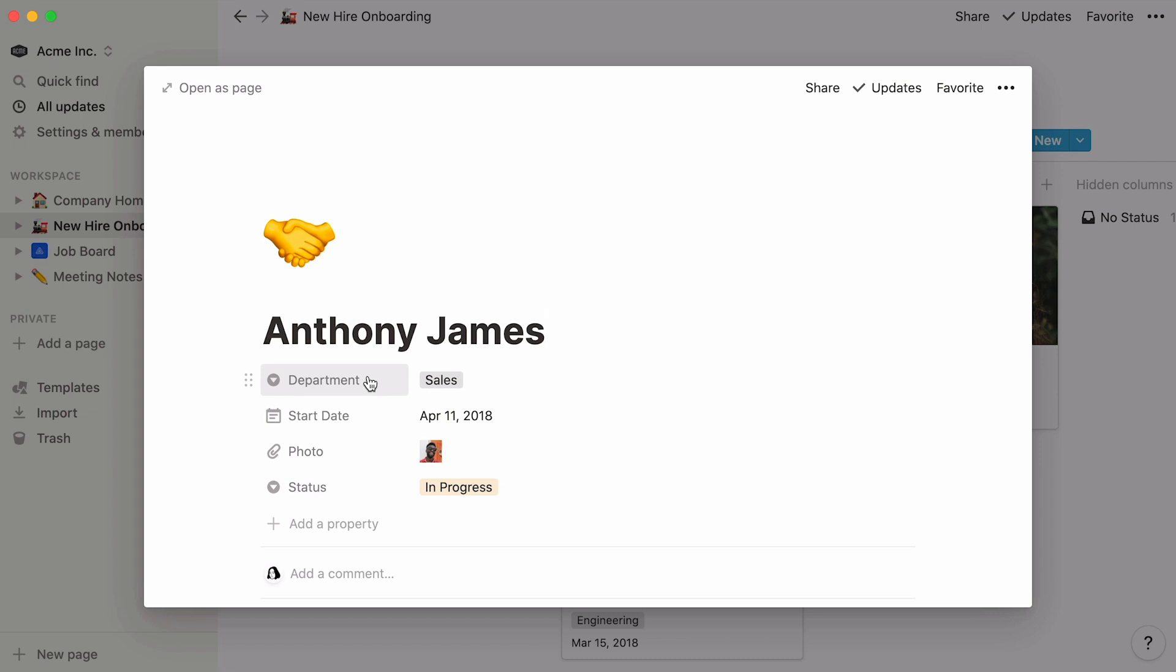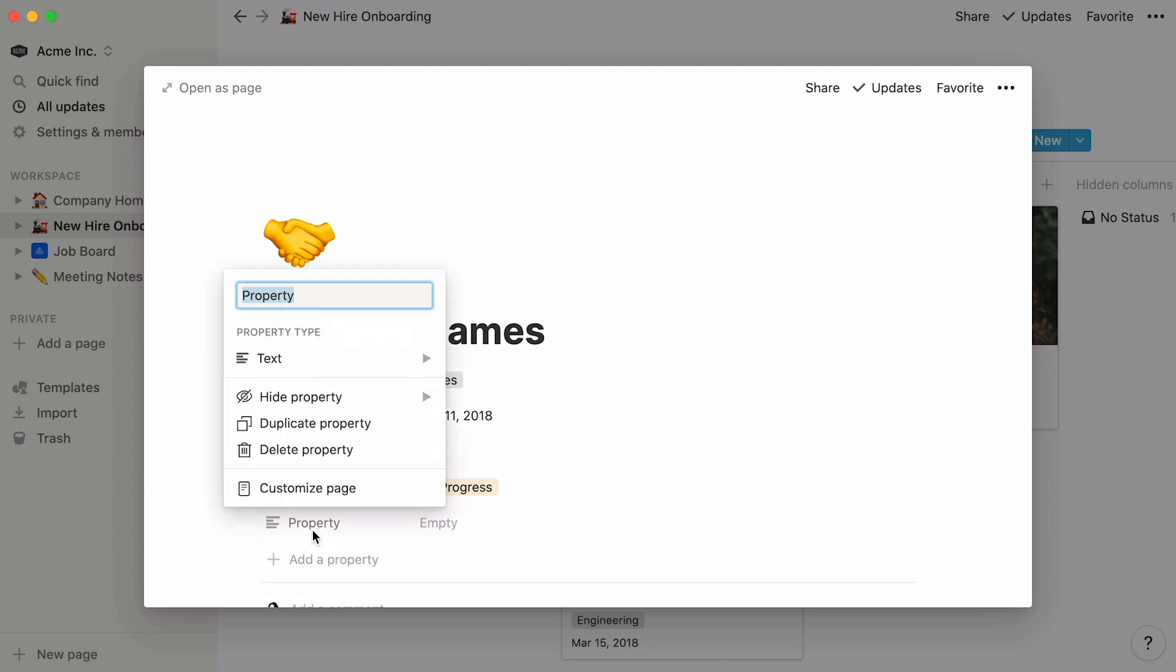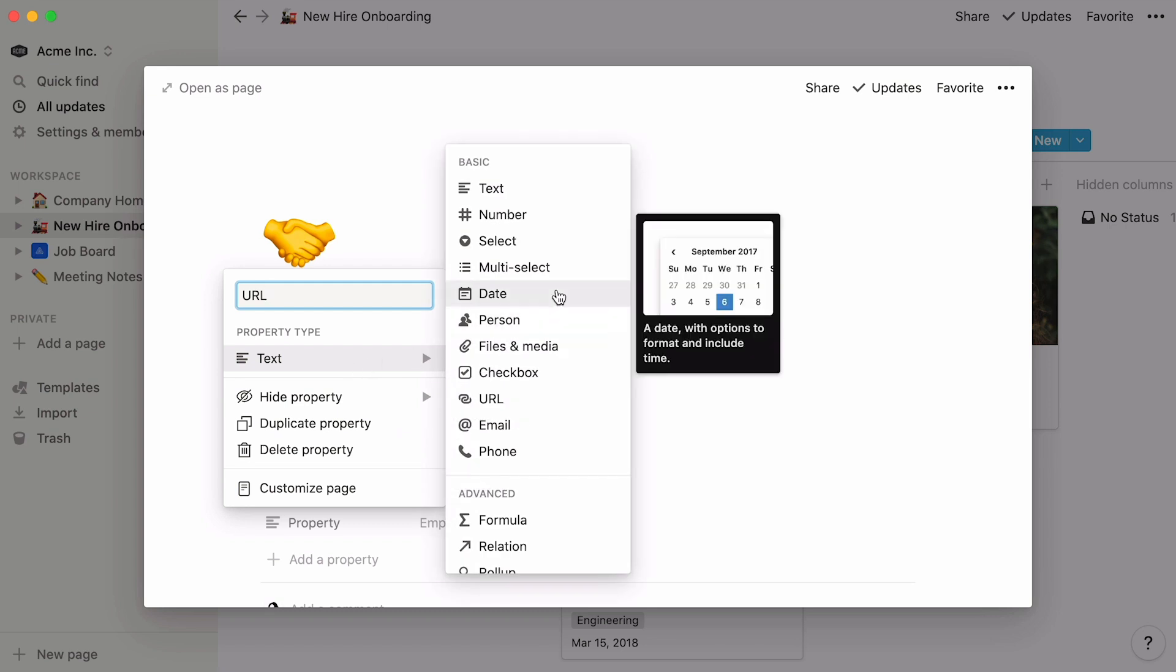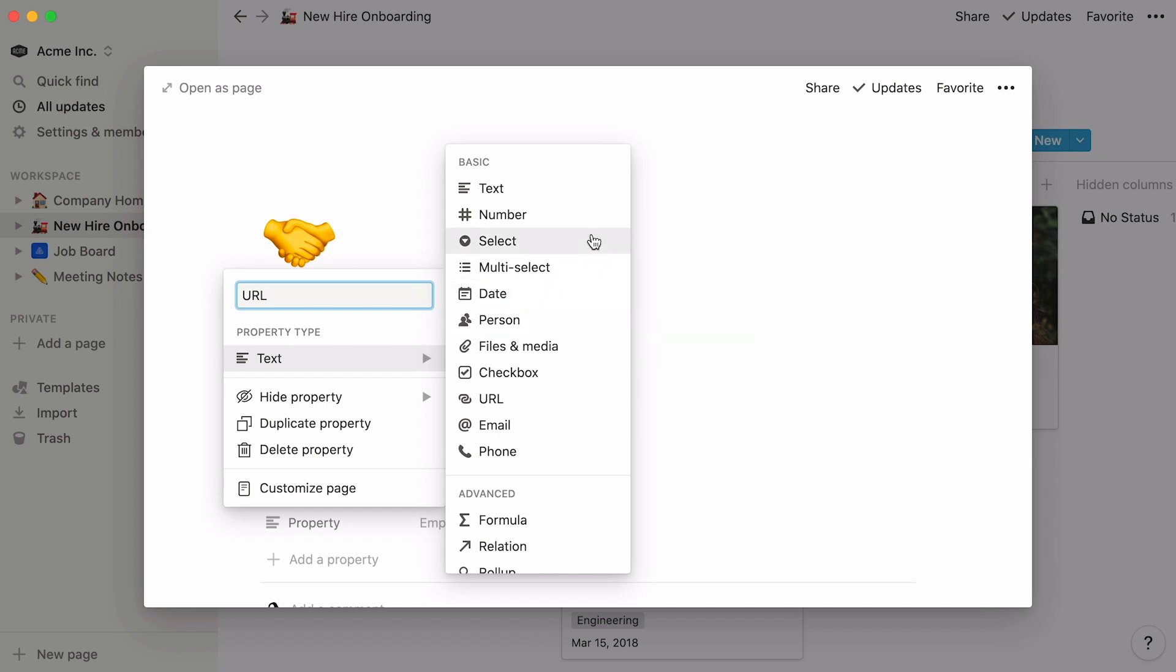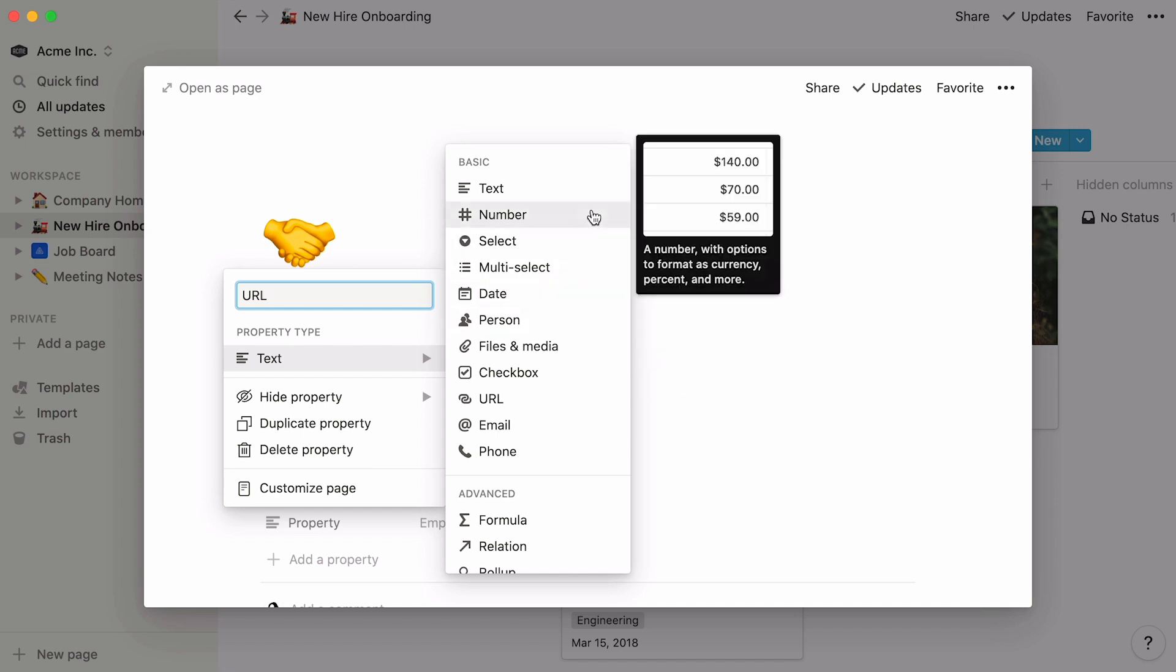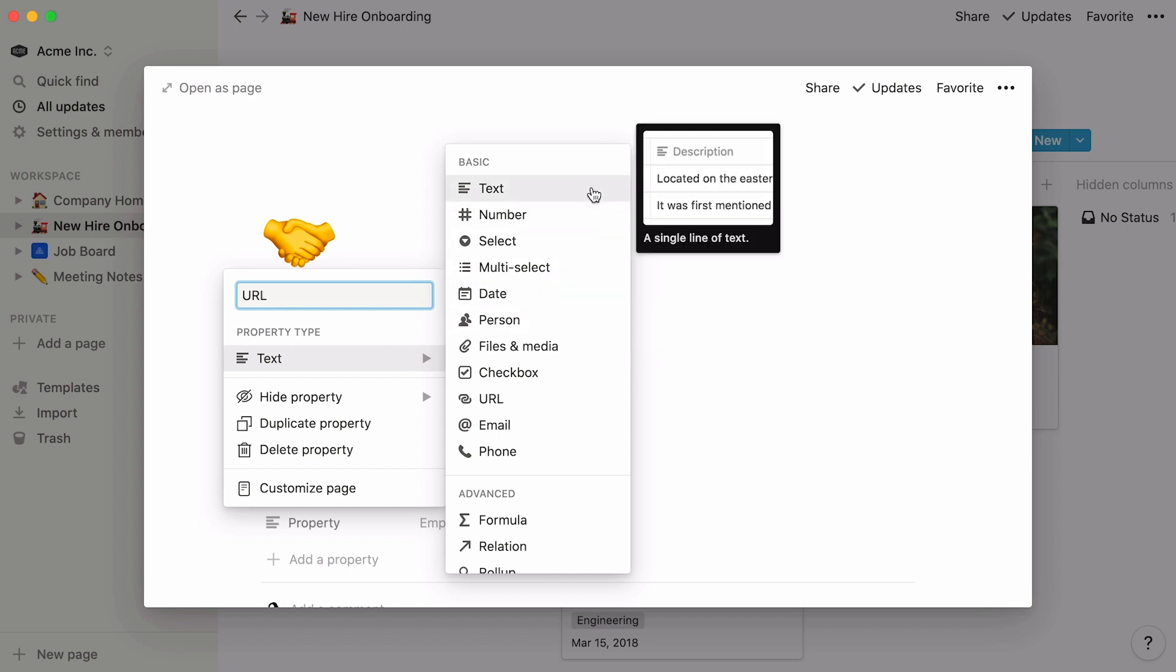The department they're joining, their start date, photo, and the status of their onboarding. To add a new property, click here, give it a name, and select the property type you want. Notion lets you work with many different types of properties, like dates, people, single select menus, multi-select menus, numbers, text, and more.